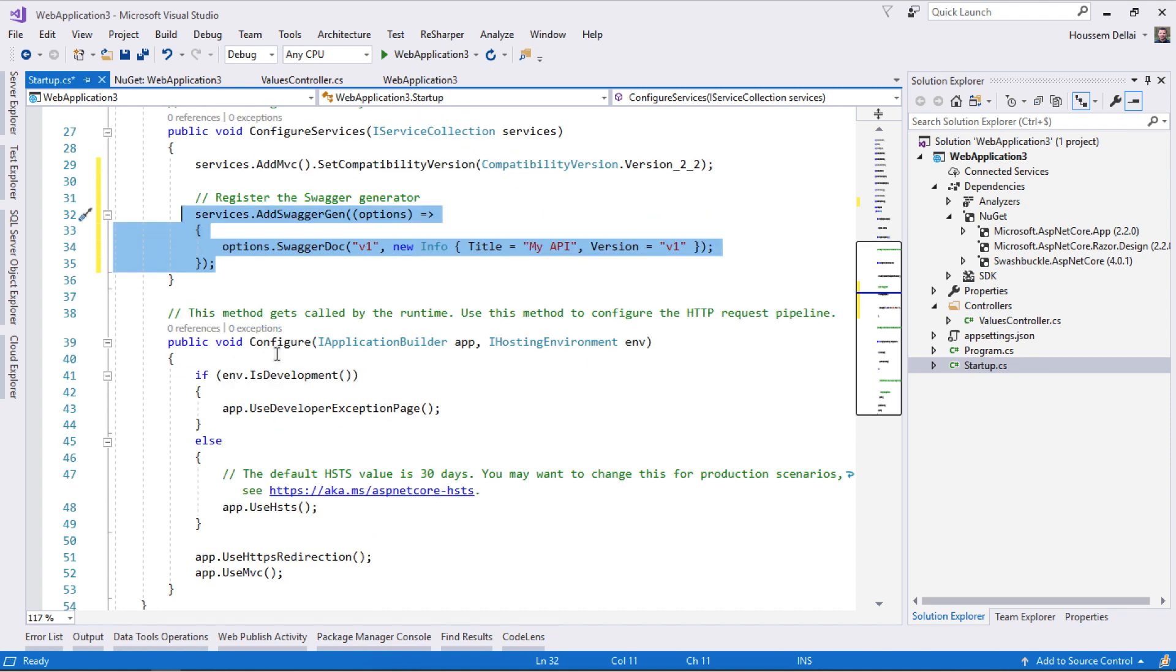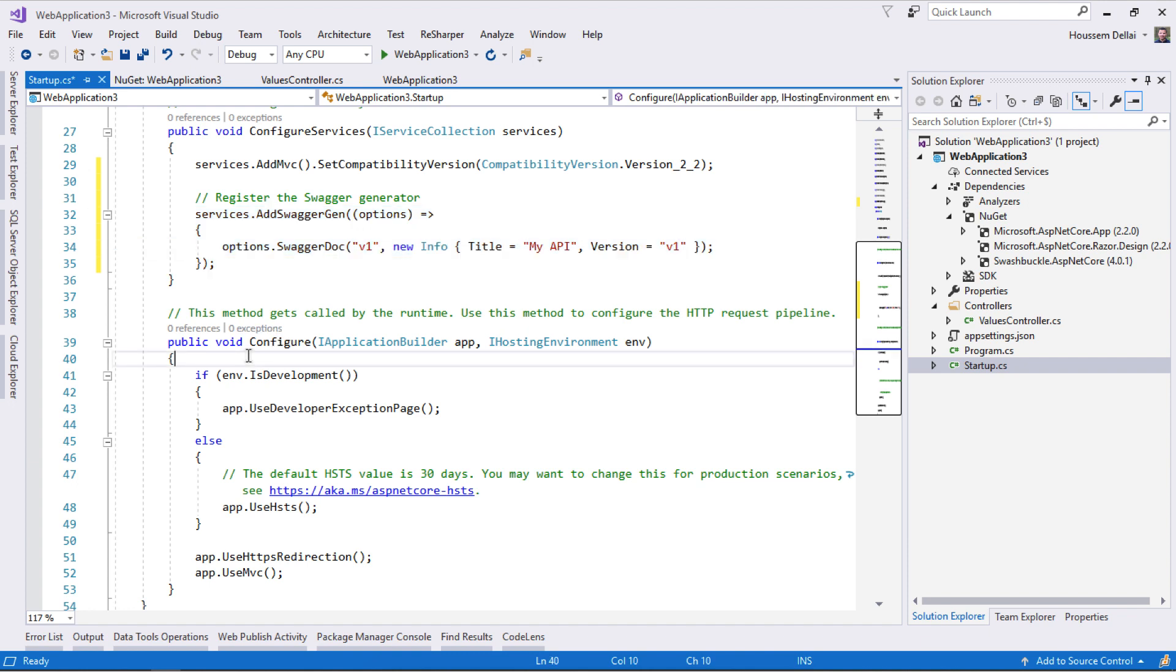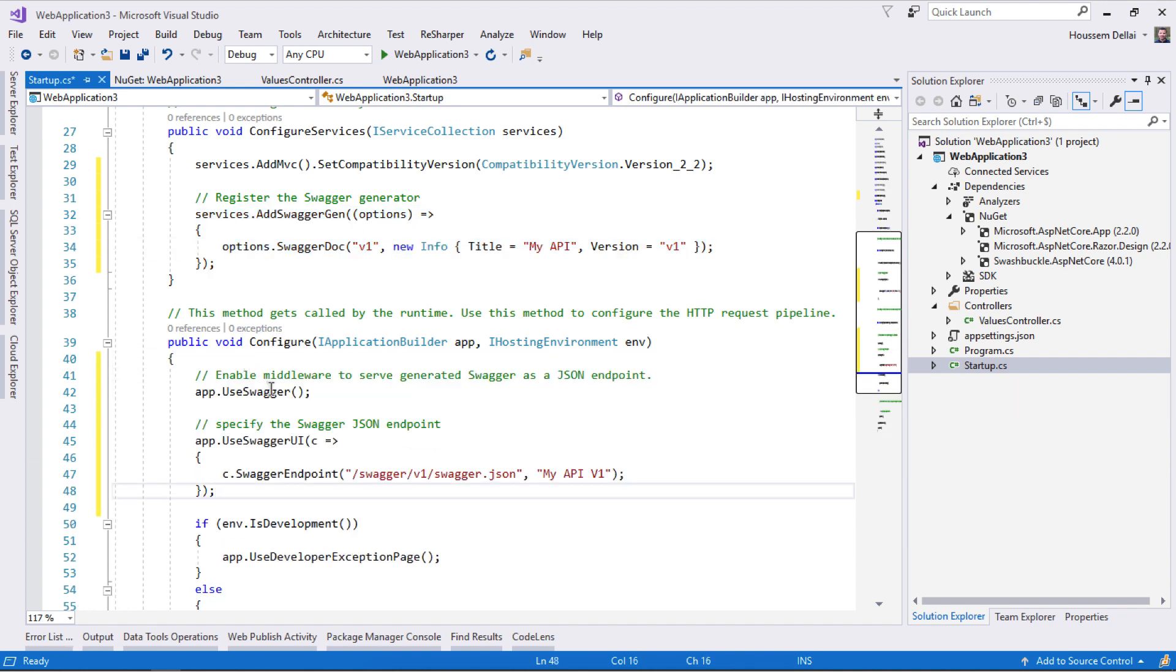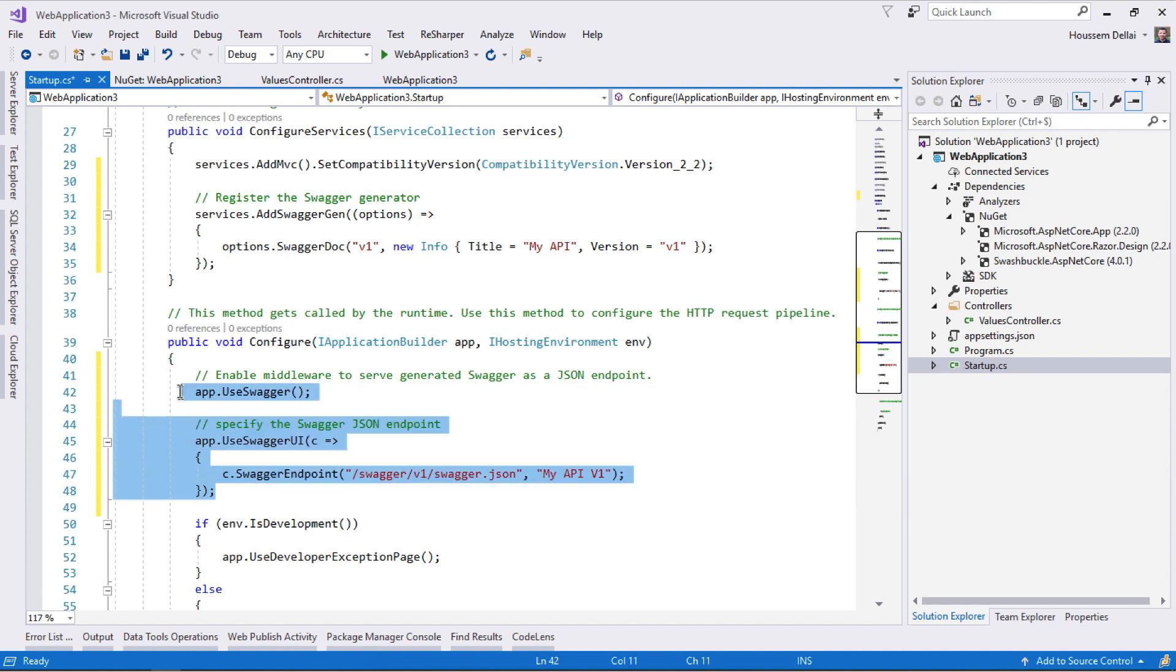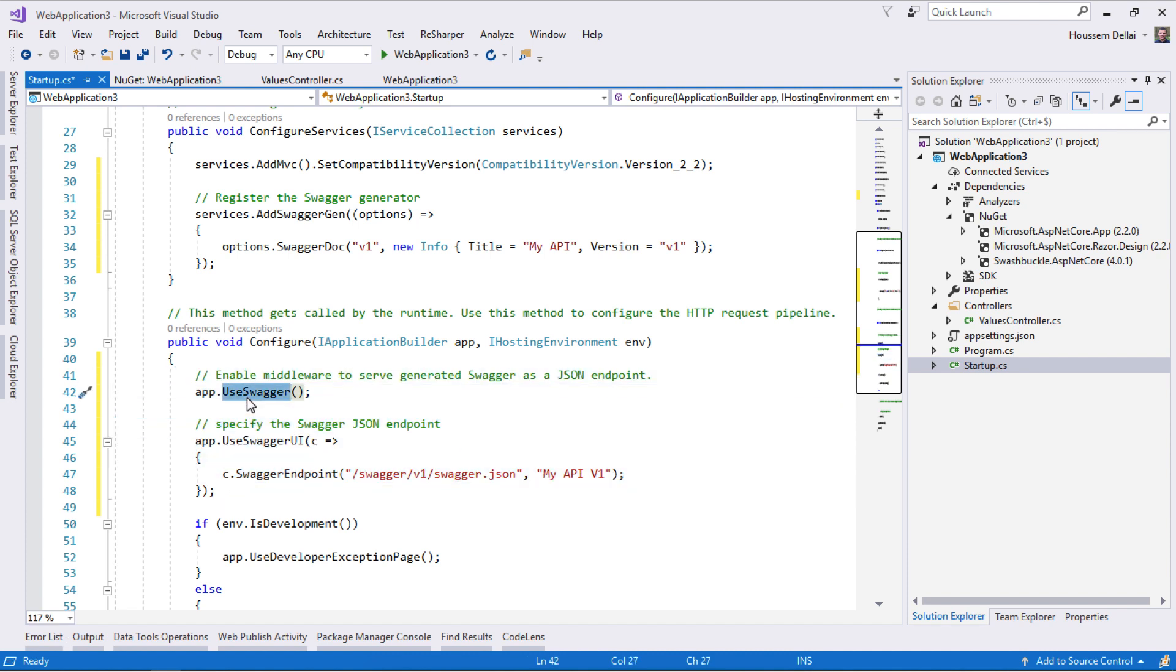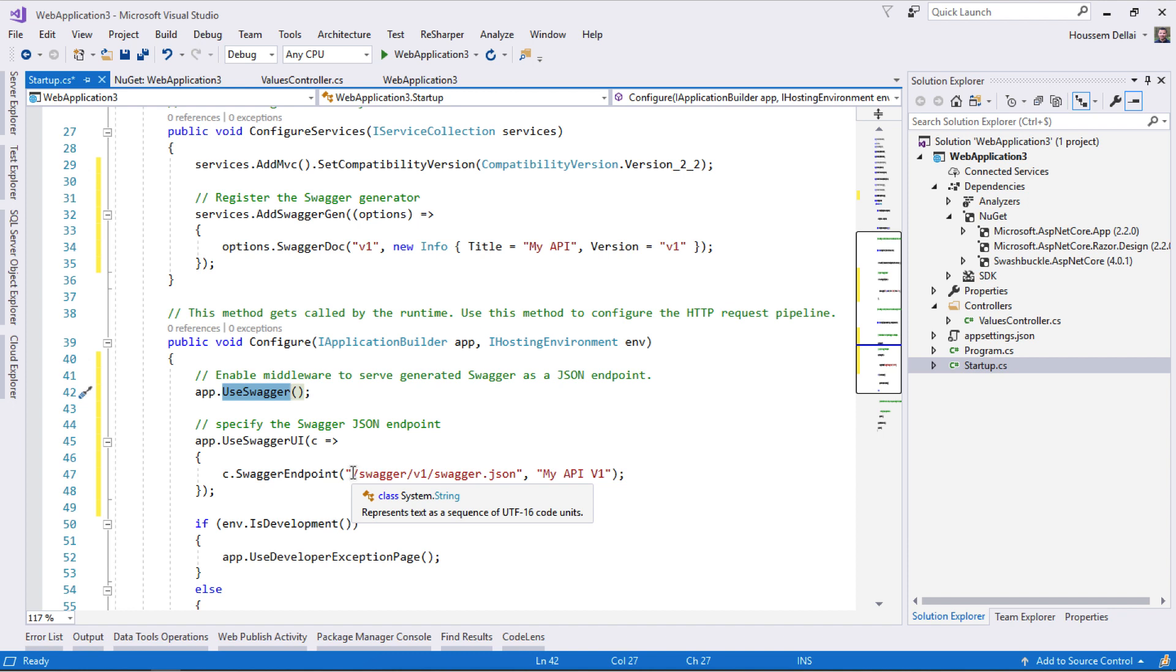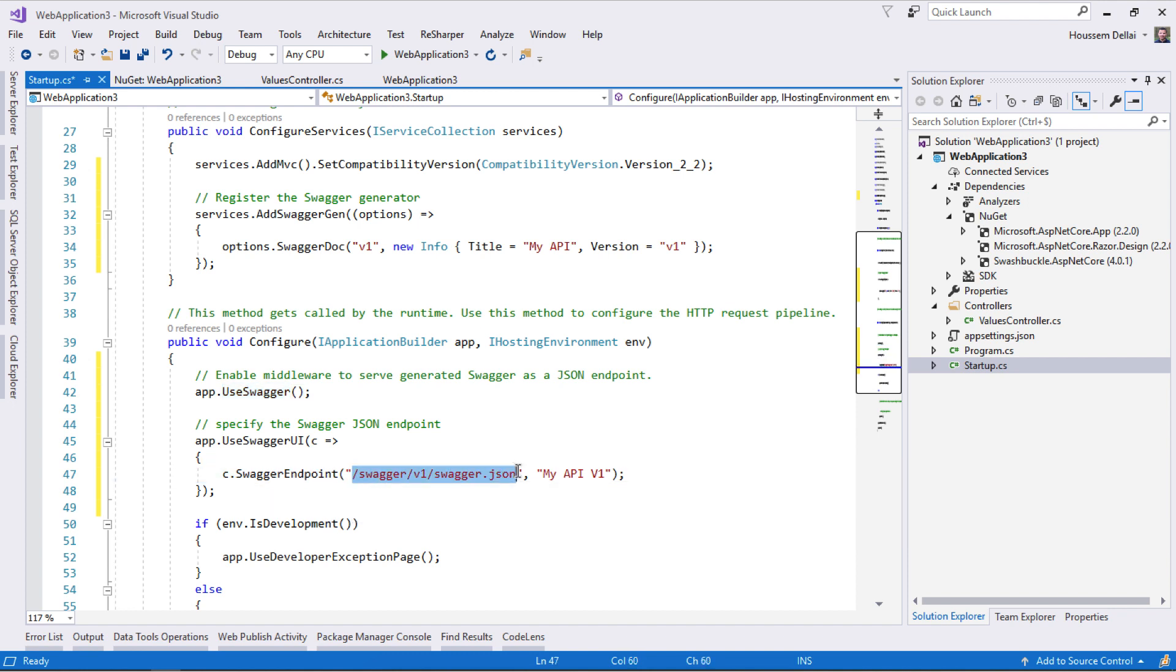After that we need to move to the Configure method. I'll use this code snippet to tell the application to use Swagger. This will enable the middleware. We need to specify the path from where to find the swagger.json.